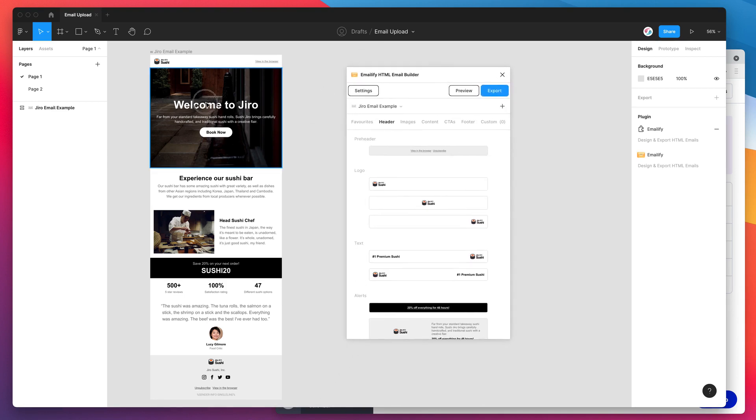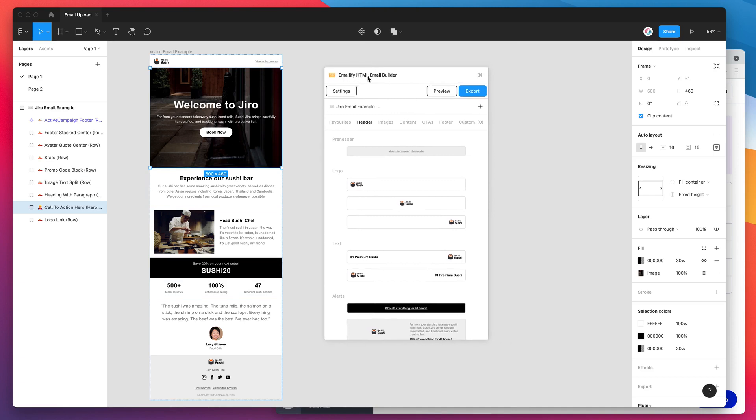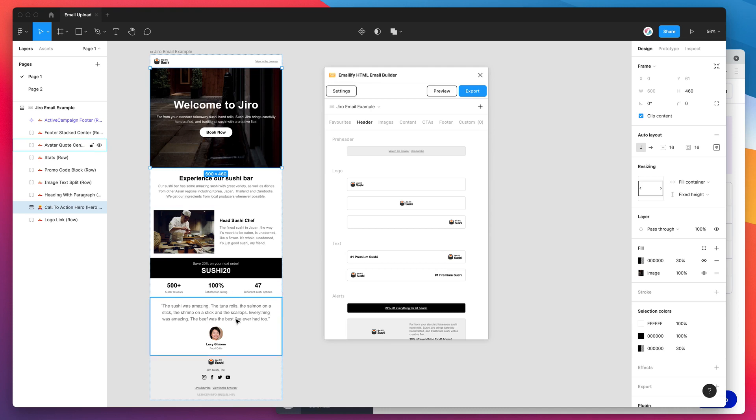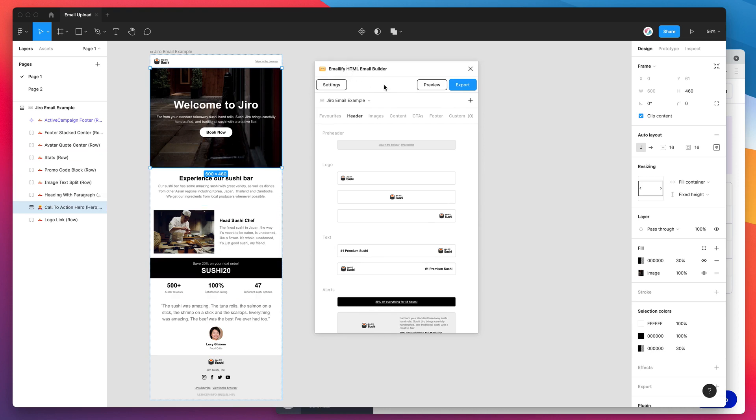In this tutorial I've already created an email design using the emailify plugin. If you haven't already done that you might want to check out one of our other YouTube videos which goes through this in detail. But for today's tutorial I'm just going to assume you've already got your email designed using the emailify plugin, and we're just going to be exporting that out into our ActiveCampaign account.